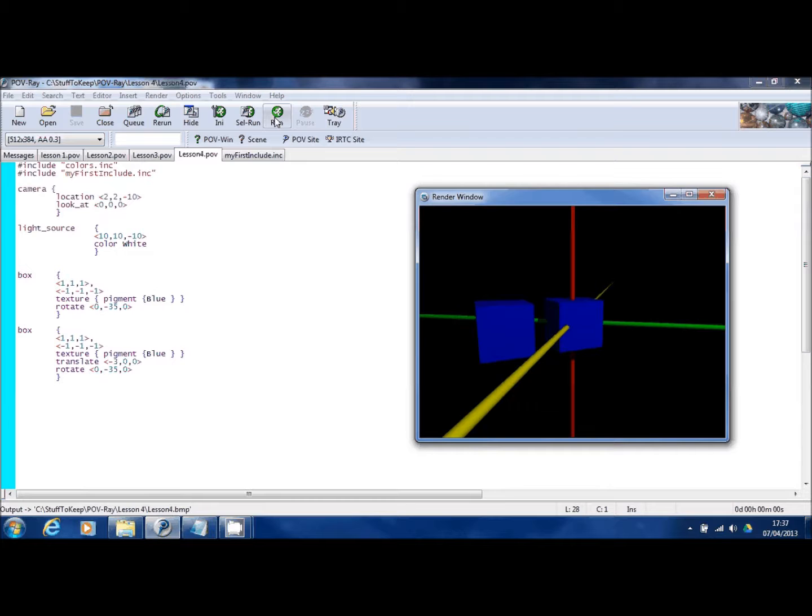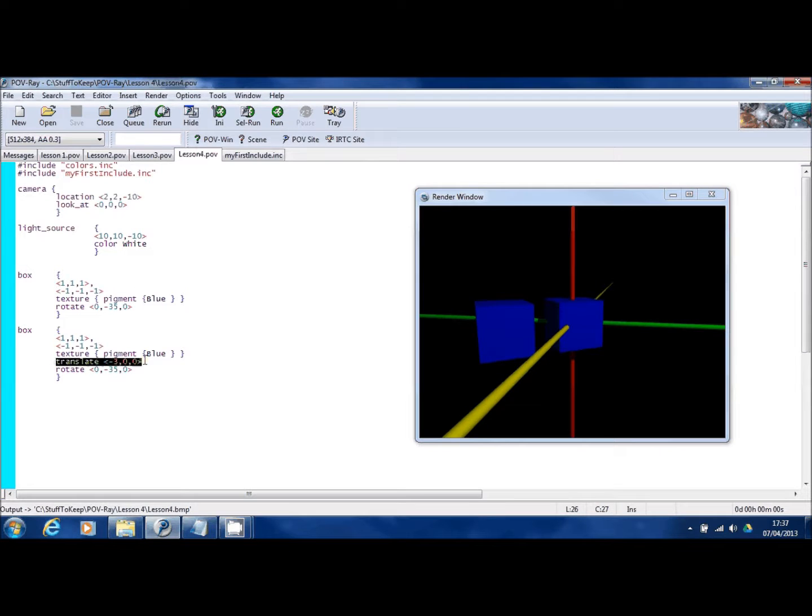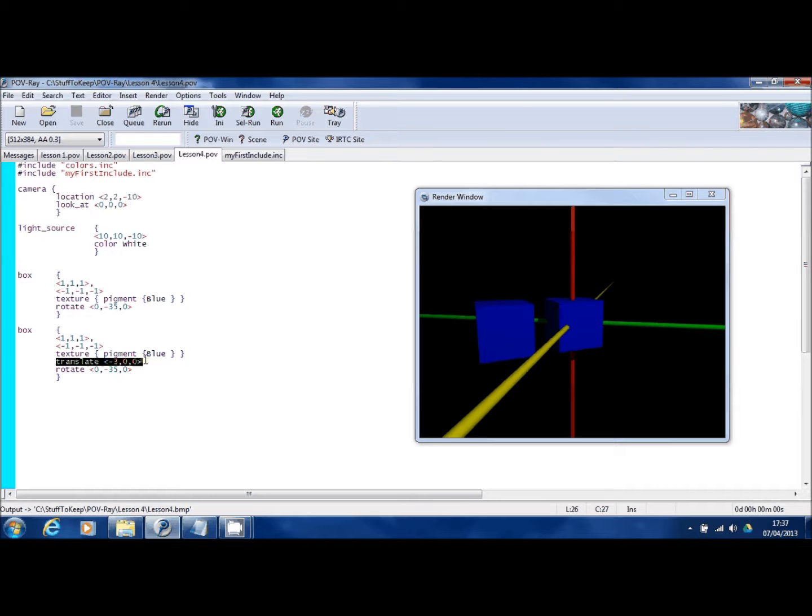Now, the reason this has happened is because we translated it away from zero, zero, zero. When you issue a rotate command, it rotates the object around zero, zero, zero. So by moving it three spaces to the left and then issuing the rotate command, what we've actually done is rotated it not where it is, but around zero, zero, zero.